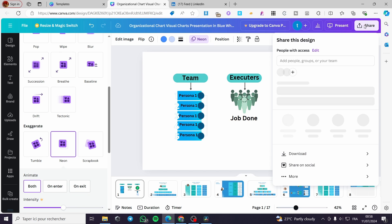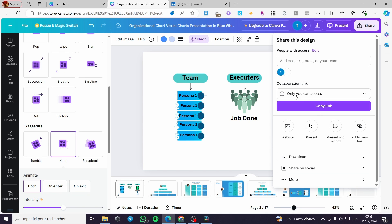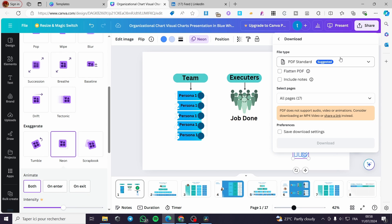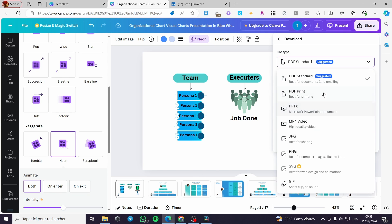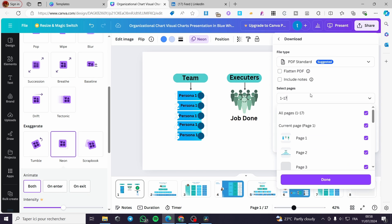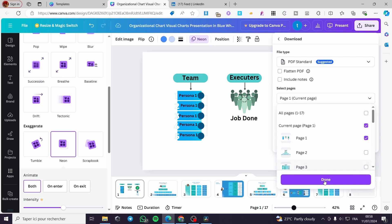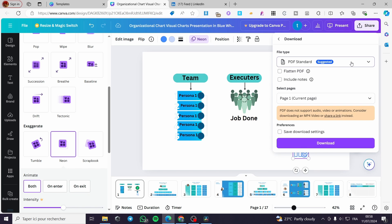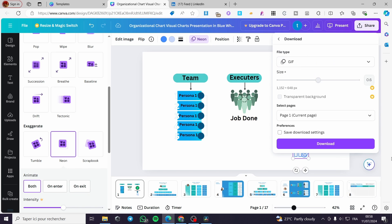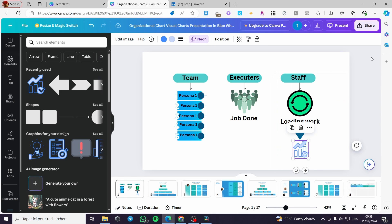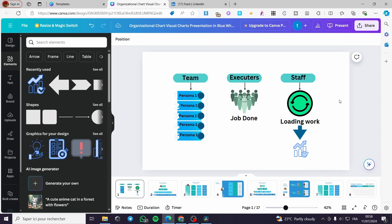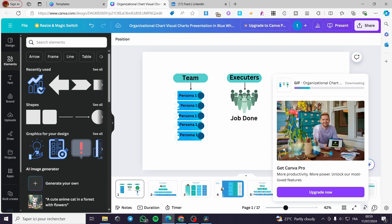When you finish everything, click on Share and then Download. We are only going to download the first page — select the page you want, click Done. For the format, I highly recommend setting it as a GIF. Click on Download, wait a few seconds, and the download will start. You can see the progress bar right there.